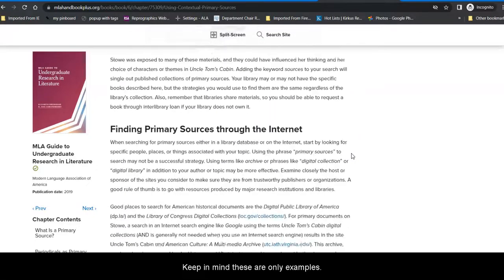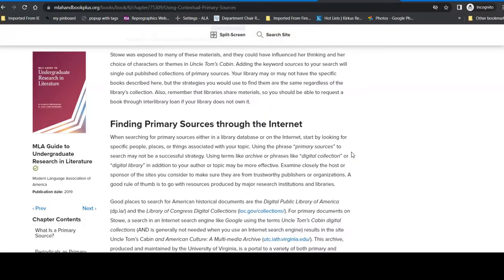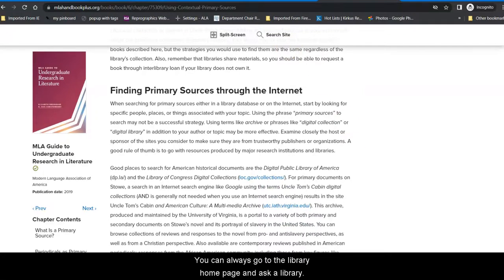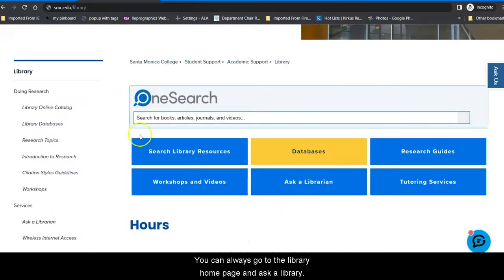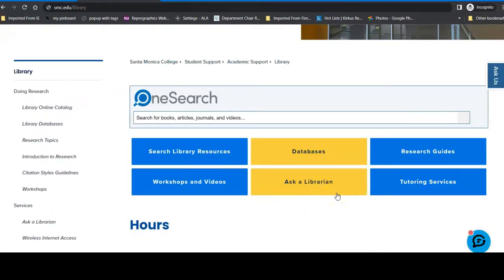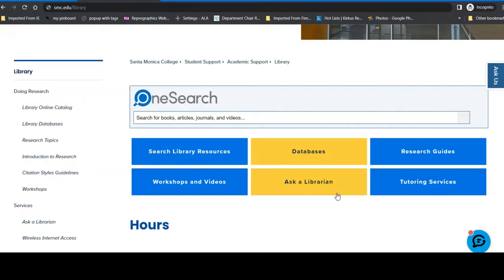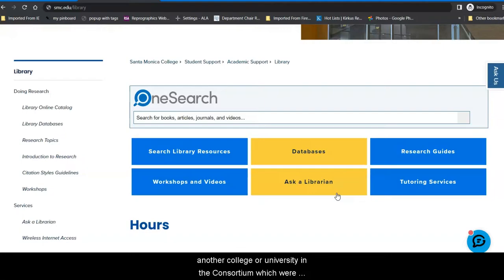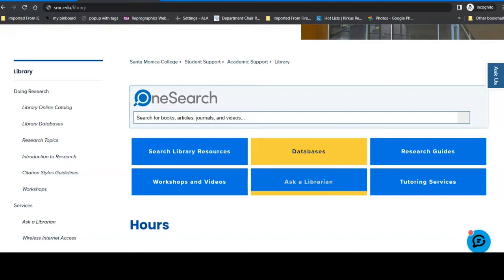Keep in mind these are only examples. If you need help, you can always go to the library homepage and Ask a Librarian. We are available anytime that the library is open. And this Ask a Librarian function is available 24-7-365. If an SMC librarian is not available, a librarian from another college or university in the consortium of which we're a part will be happy to help you.